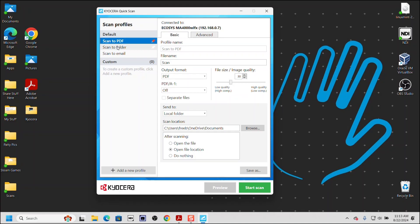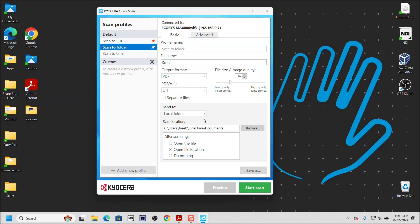We can scan a document to a PDF, scan to email, and finally, we can scan to a folder on the computer. In this example, we are selecting scan to folder.